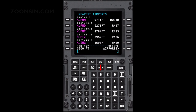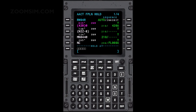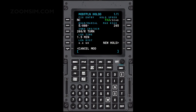To view the hold page, press the hold key. To select a waypoint as a hold, press the relevant LSK left and LSK left 6. On the modify flight plan hold page, you can modify an existing hold or enter a new hold with the new hold line select key.